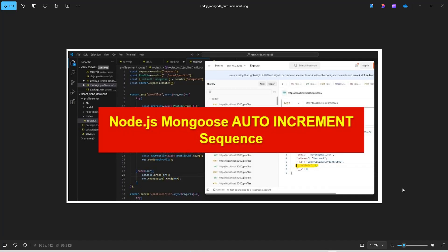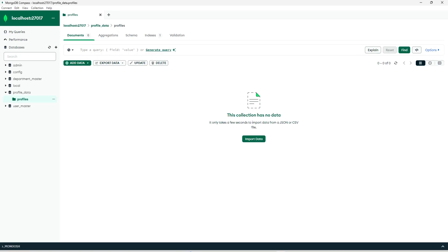Hi everyone, welcome back to our channel Code for Tech Solutions. Today in this video we are going to cover how to create a Node.js Mongoose auto-increment sequence. I'm going to tell you how we can create an auto-increment field in a Mongoose database using Node.js in just a few steps.